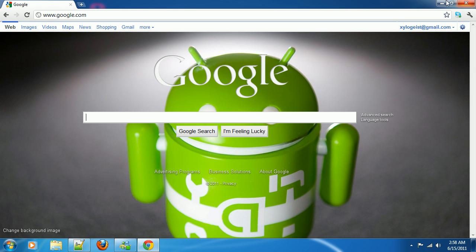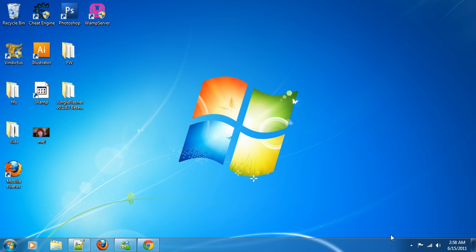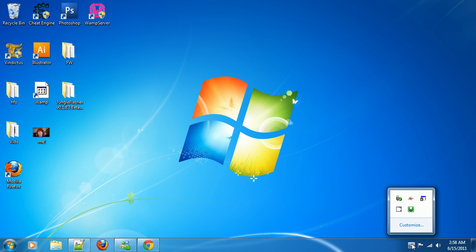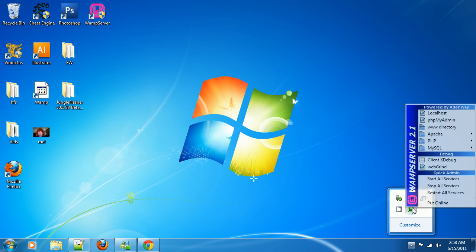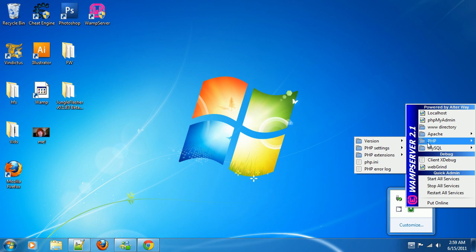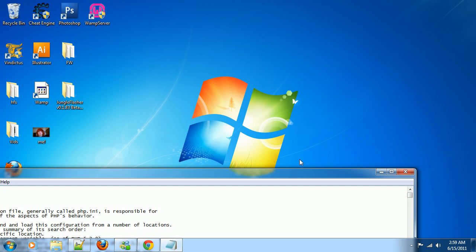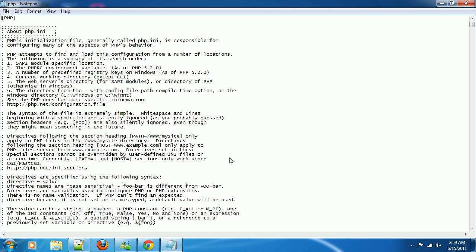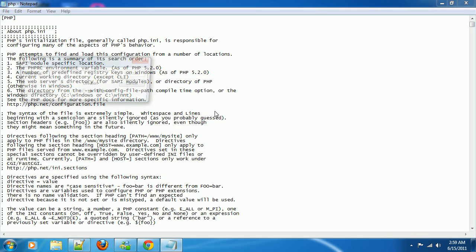Let's go ahead and change some settings in WAMP. Start up your WAMP server, and here's some settings you're really going to want for my tutorials. First of all, let's go into PHP.ini and change some PHP settings. Control F to find, and look for short.